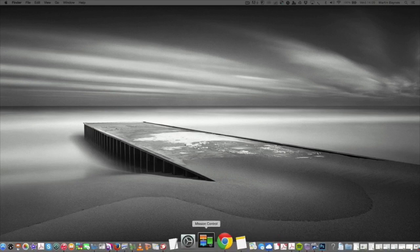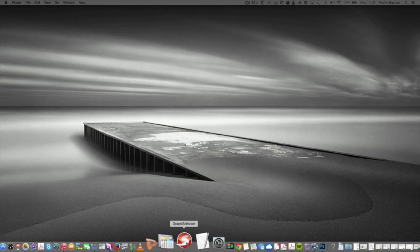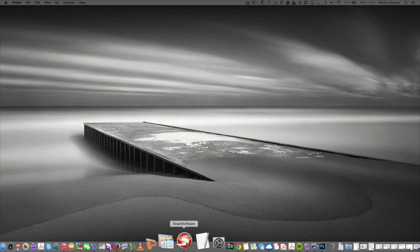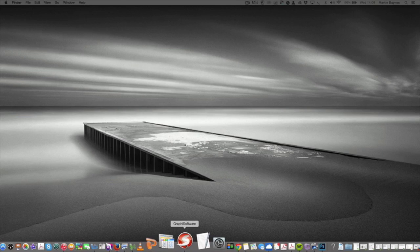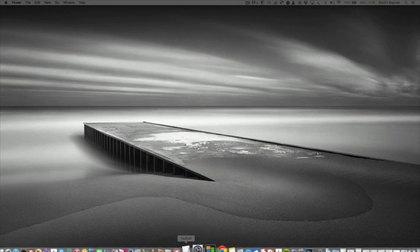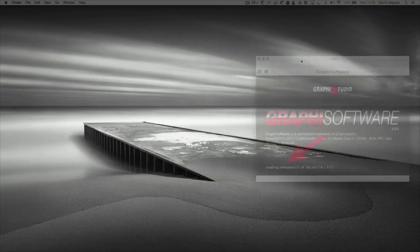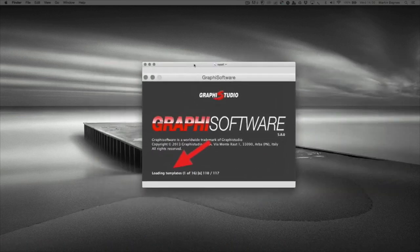So what you simply do is find the shortcut or the software in your applications folder or your programs folder. I have it sat here in my toolbar. You hold down the shift key on the keyboard and then double-click on the software to launch it, and you keep the shift key held down until you see a screen that looks similar to this. Where I've got my red arrow pointing here, it will say resetting preferences.